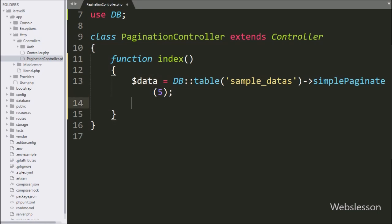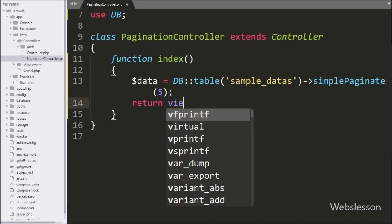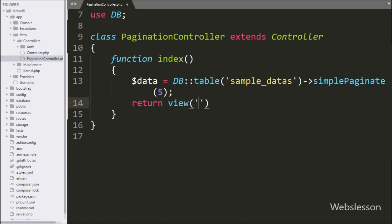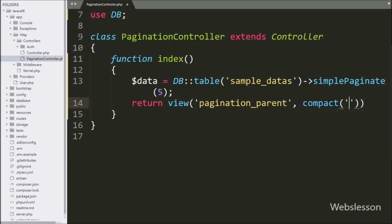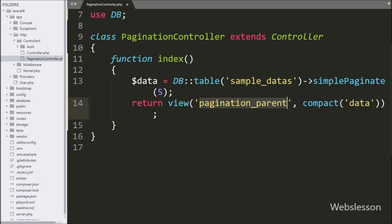Below this, we write a return statement with the view method, and under this we write the pagination parent view file name, and in the second argument we write the compact function with the data variable. This code will load the pagination_parent.blade.php file with data from the compact data variable — this function creates an array containing variables and their values.